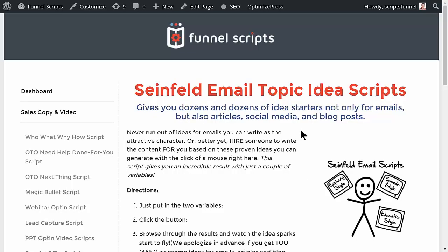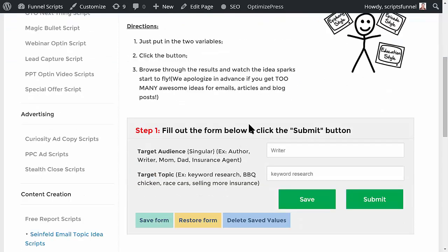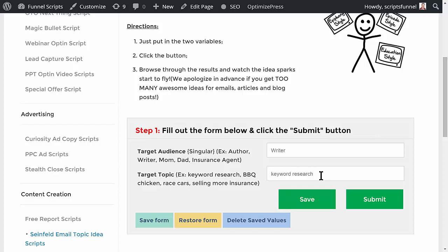With all the scripts, you just fill in a form. In this particular case, you only have to fill out two things: the target audience in singular — so in this case, for example, 'writer' — and then the target topic, what you're going to be creating content about. In this case, we'll talk about keyword research.